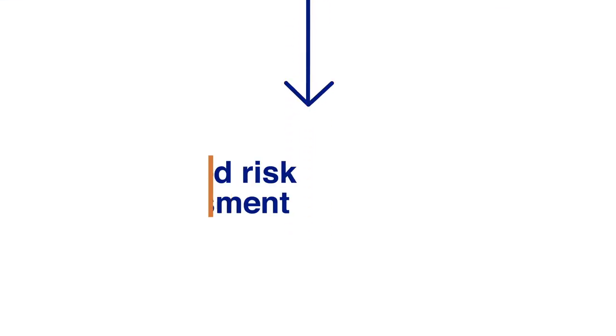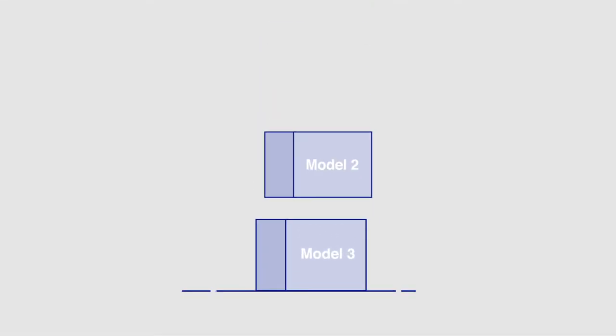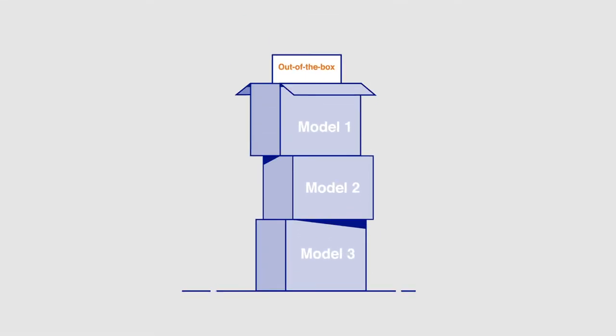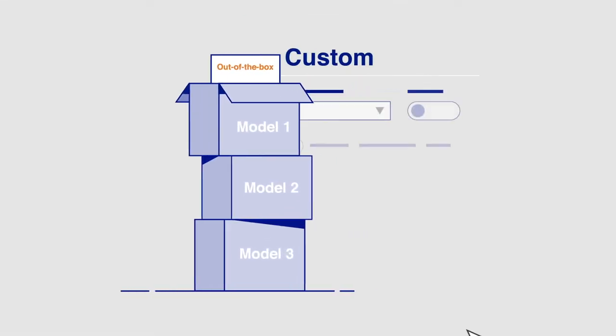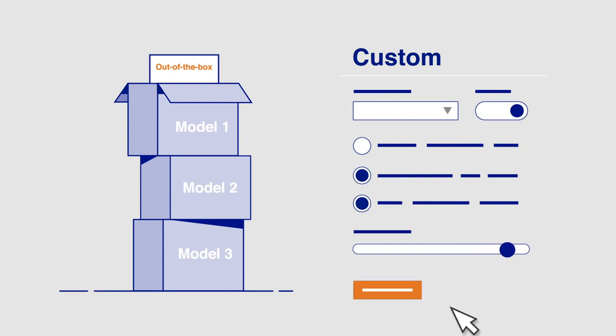The next step is a detailed risk assessment and report. Compliance Catalyst includes out-of-the-box models so you can get started straight away, or you can create your own custom models tailored for you. Your detailed report gives you a risk assessment based on your chosen model.